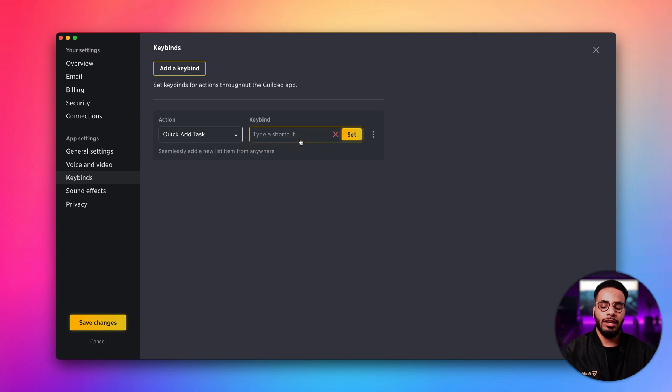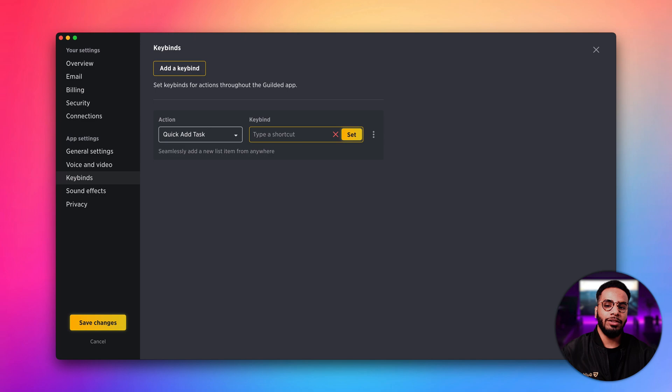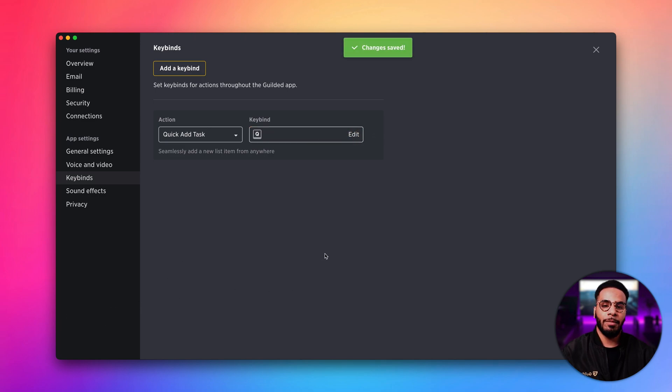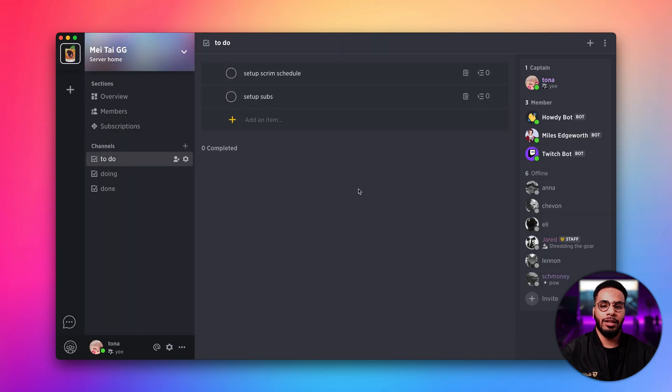For the keybind, you can set it to anything that you like. I'm going to keep it simple and just make it the letter Q and click set. I'm going to click save changes and head back to my list channel.